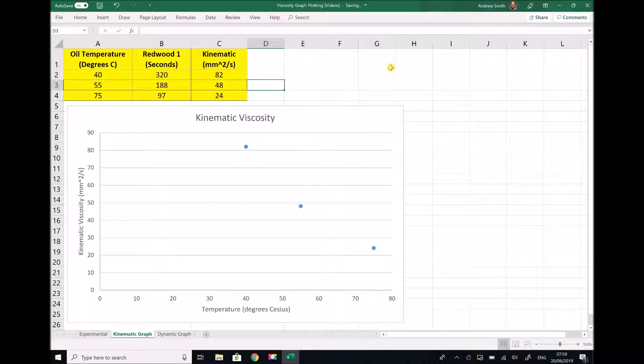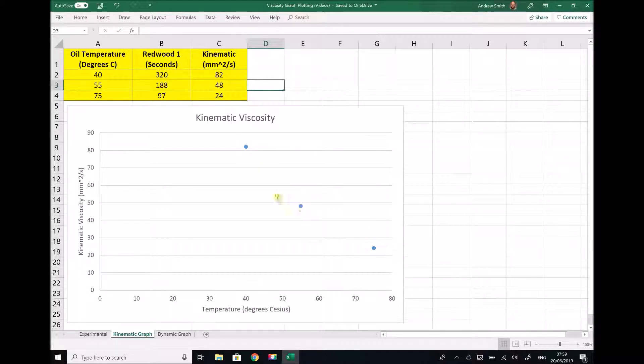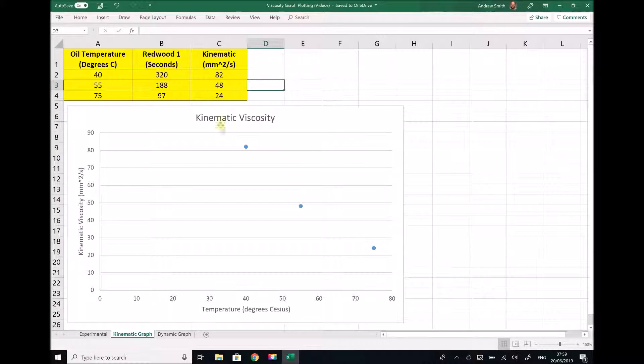In order to make this graph useful we are going to add a trendline, an exponential trendline. It's known that viscosity can be modeled as an exponential relationship. But we're not just going to add a trendline between these three points. What we are going to do is extrapolate the data, meaning we are going to extend the relationship in this direction and in this direction.